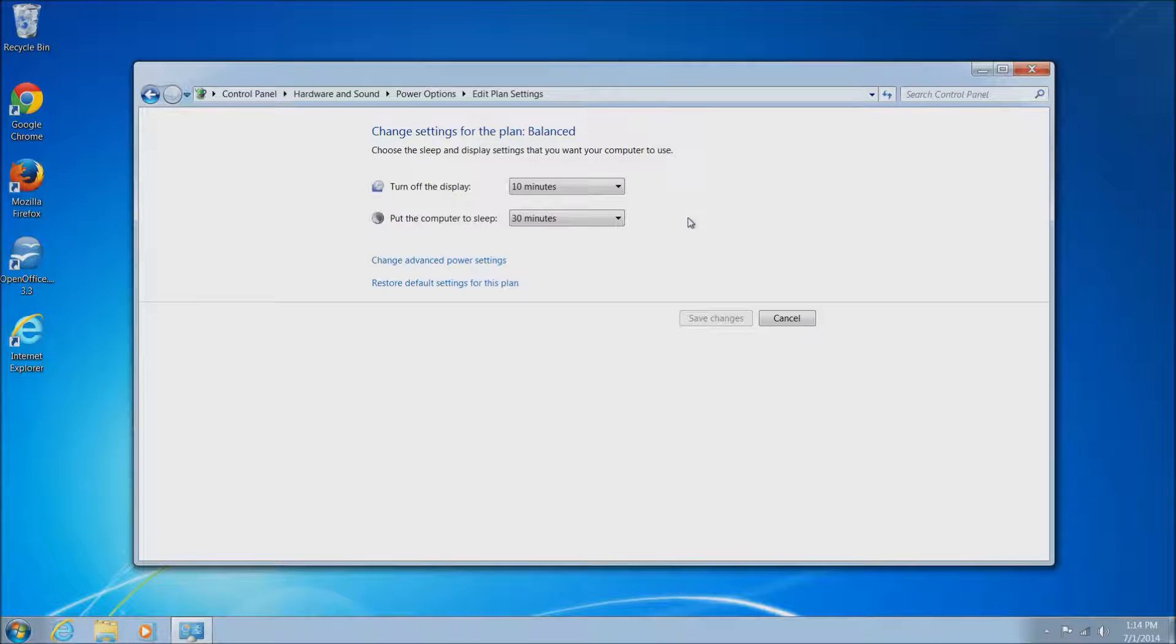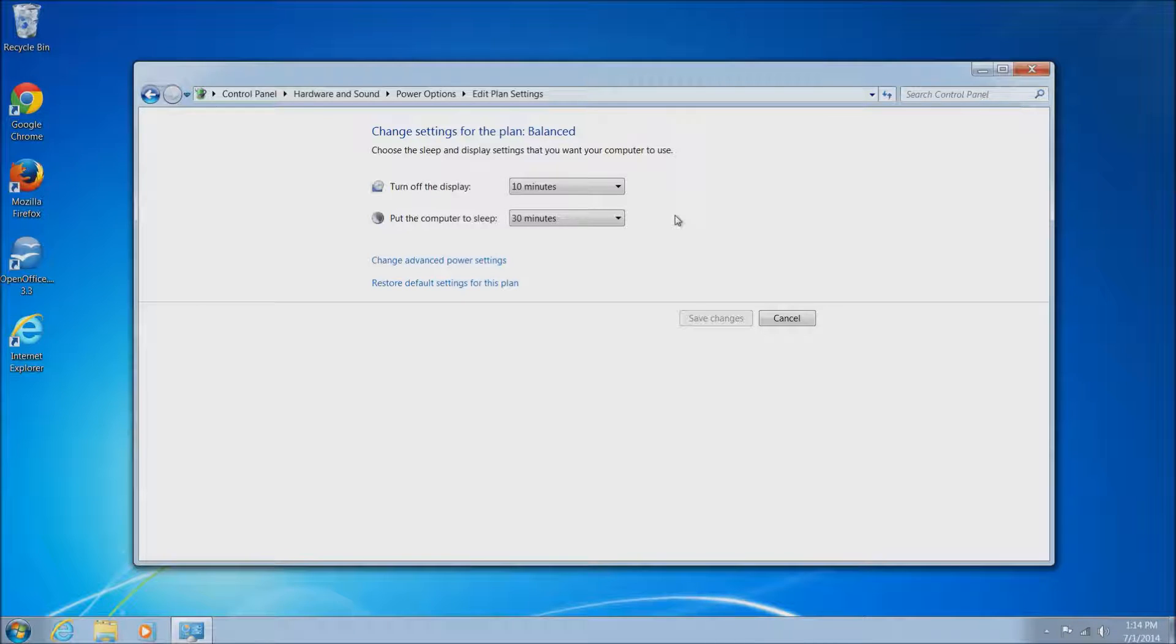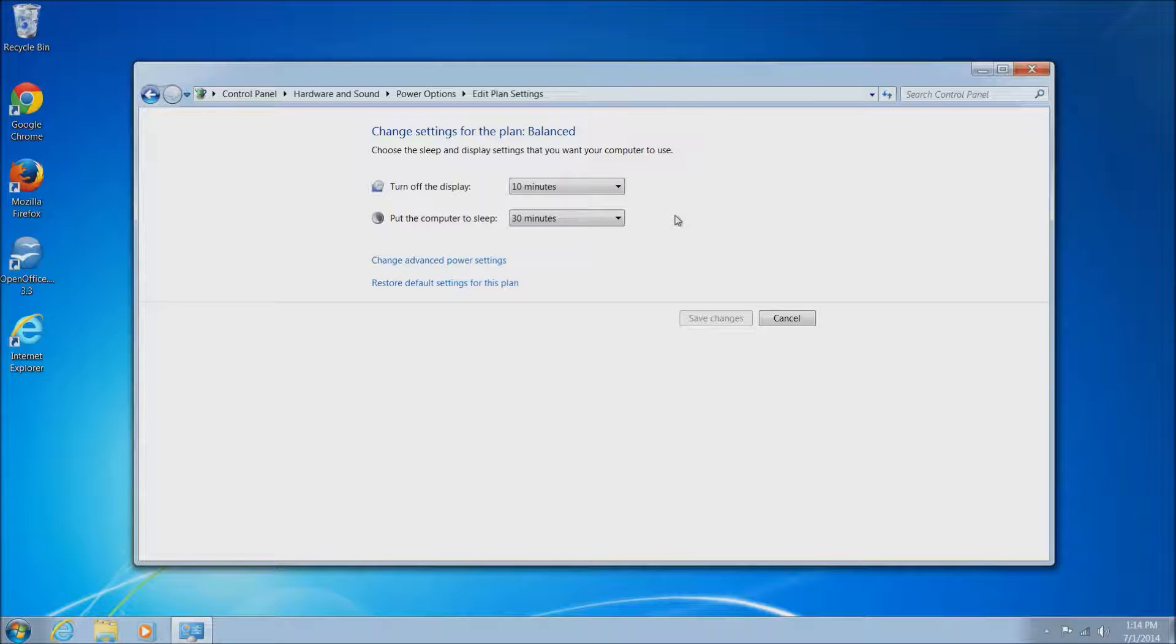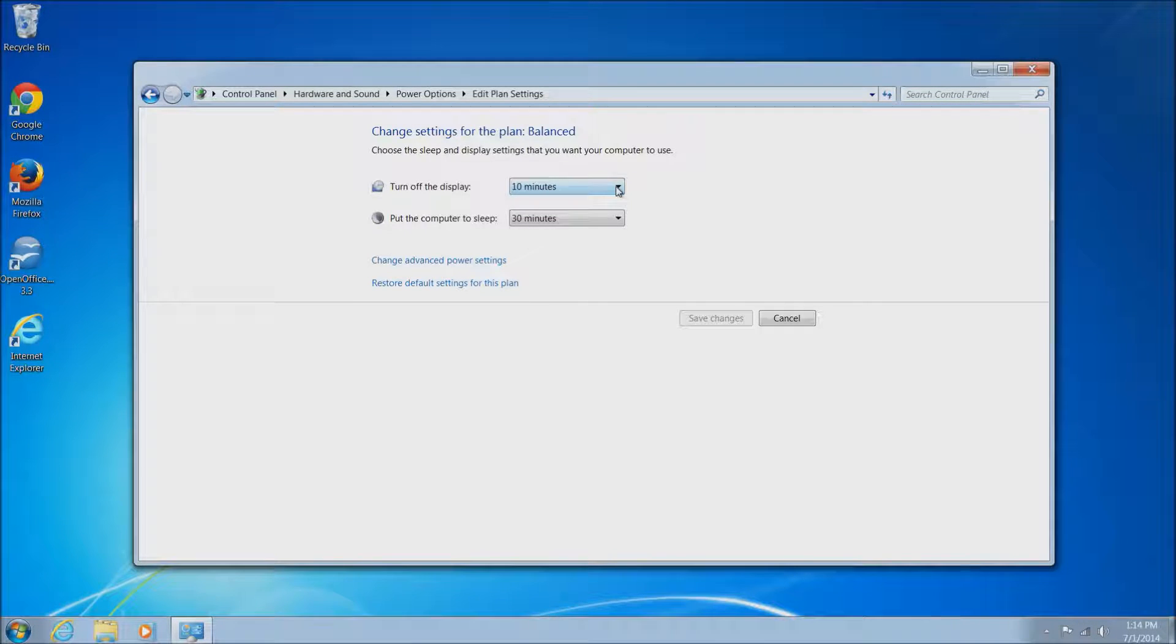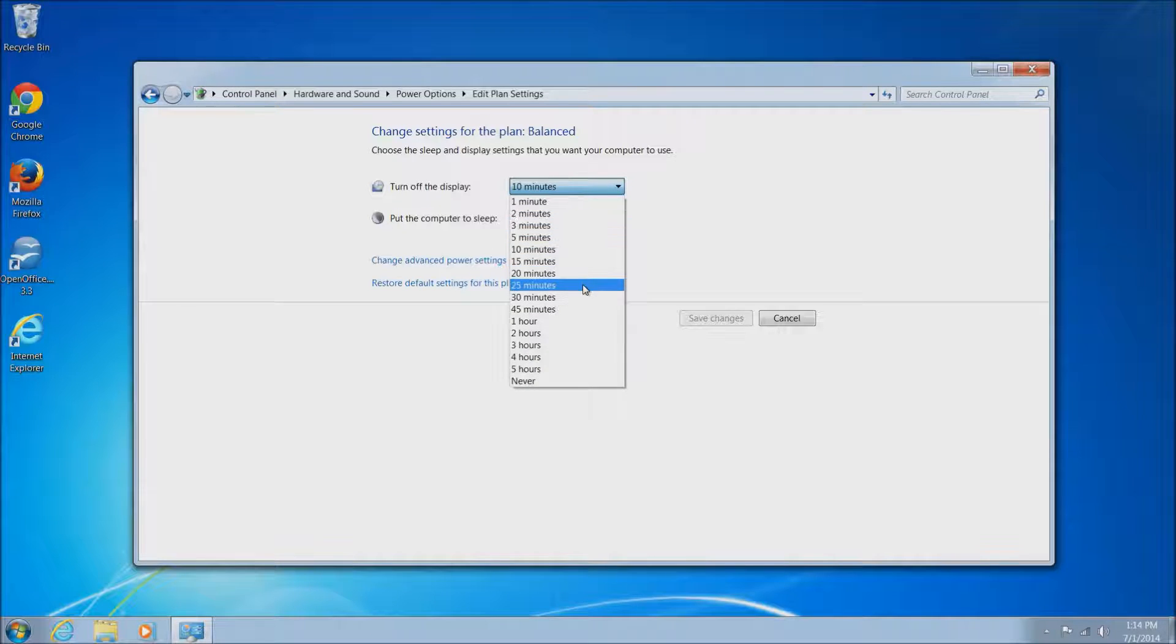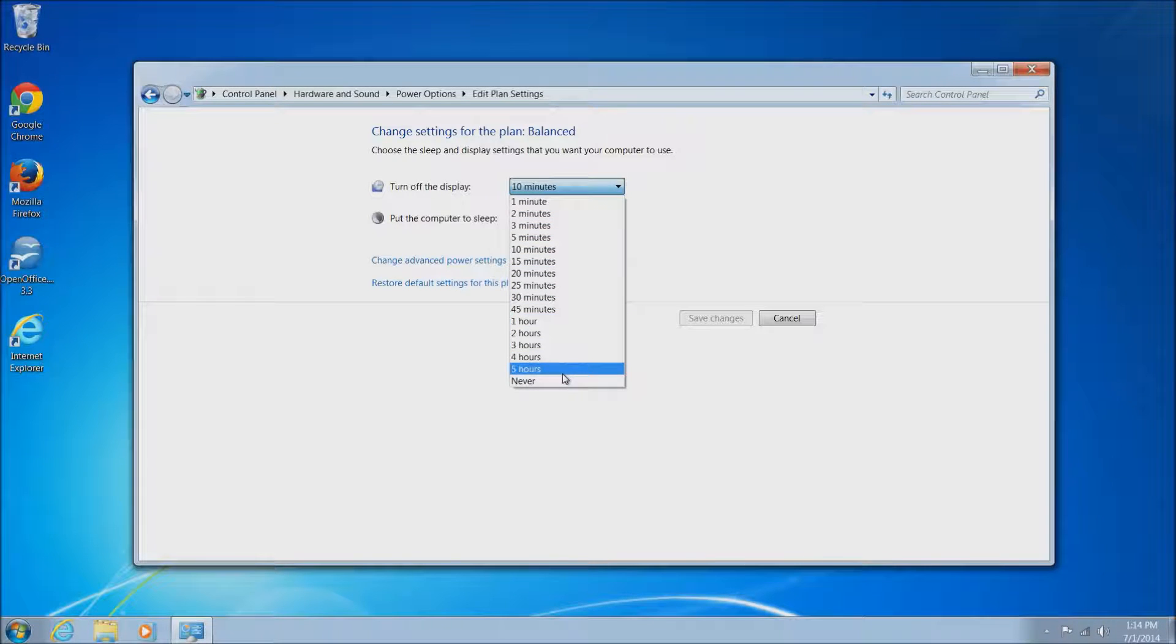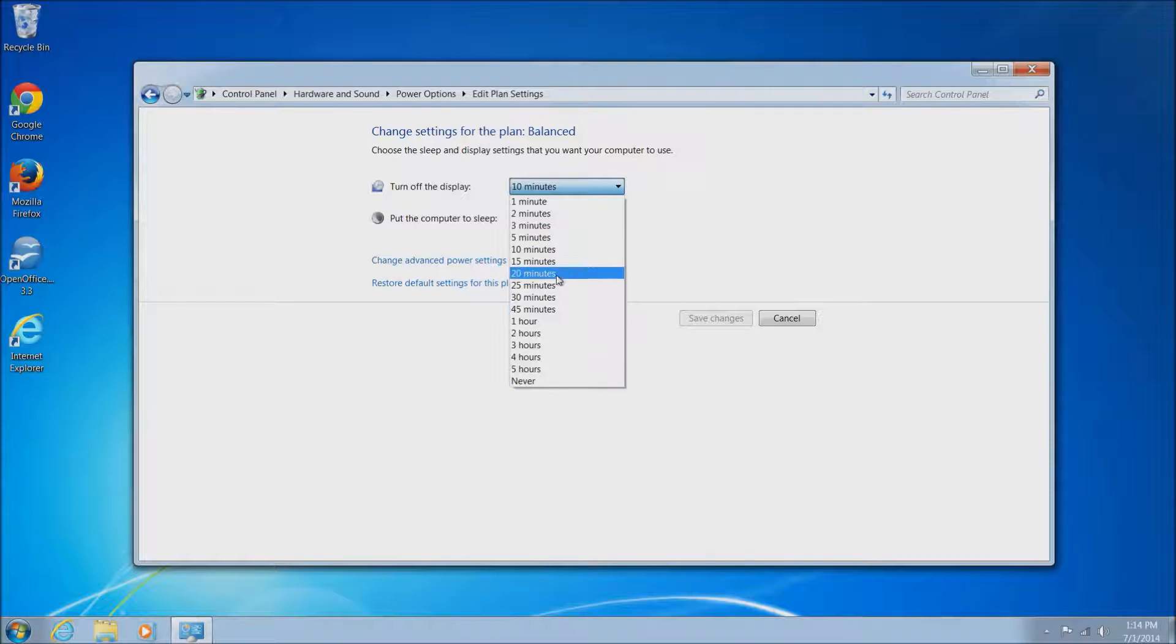This will bring up drop down boxes so you can set the individual time to turn off the display and to put the computer to sleep. Just left click on these drop down boxes and it will give you a bunch of options here. You can choose whatever you'd like.